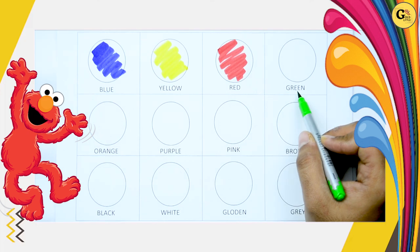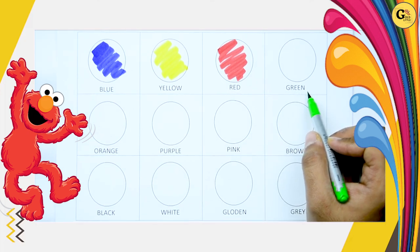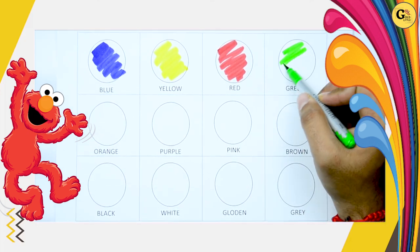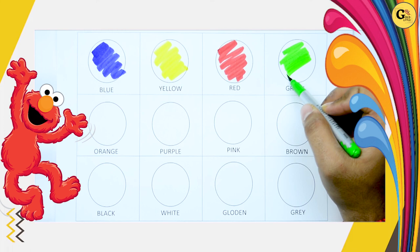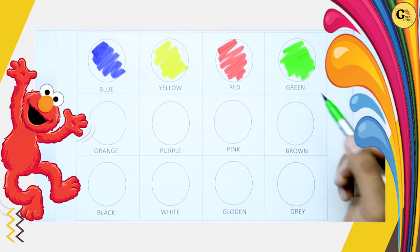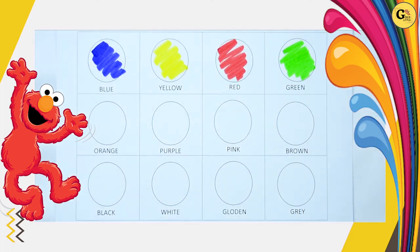Green. G-R-E-E-N. It's green color. Yes kids! It's green color. G-R-E-E-N. It's green color.